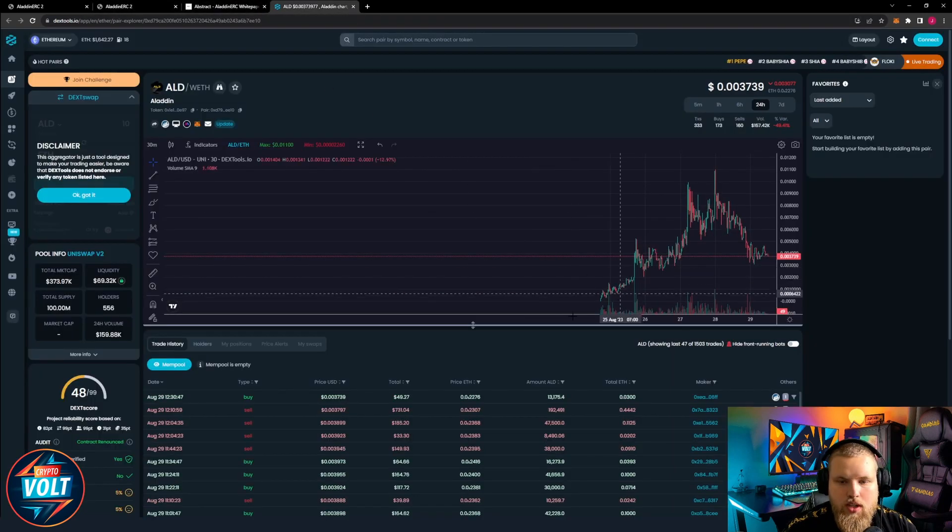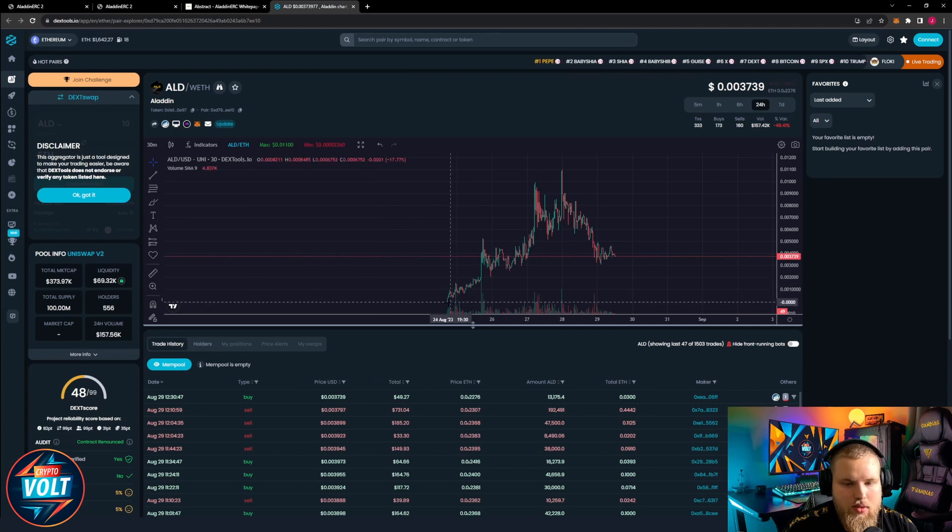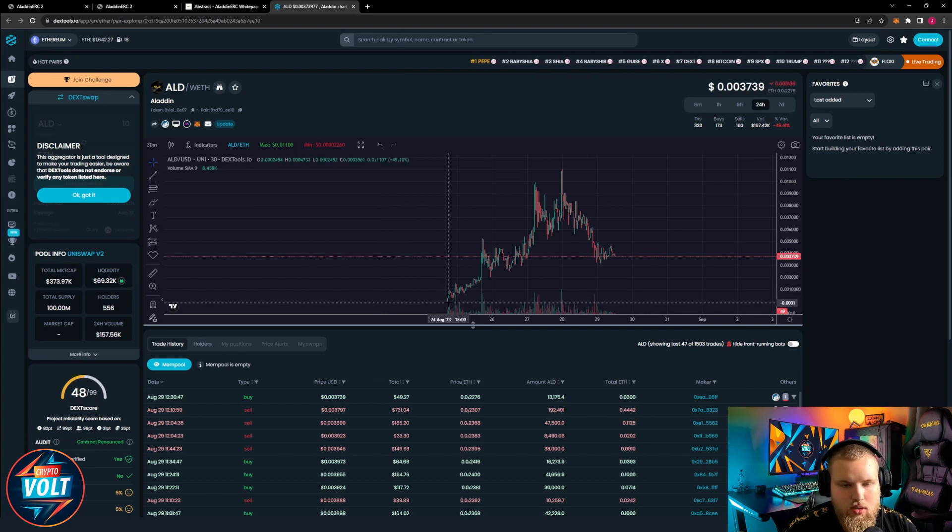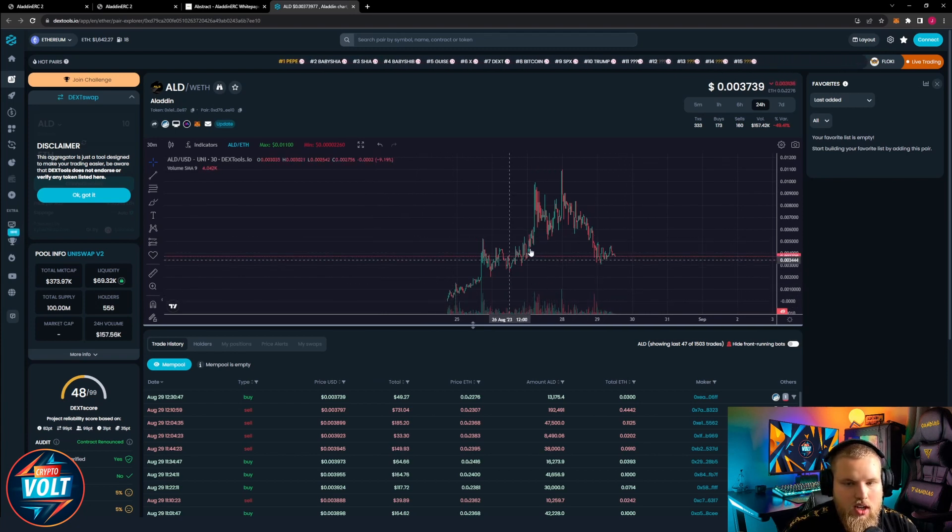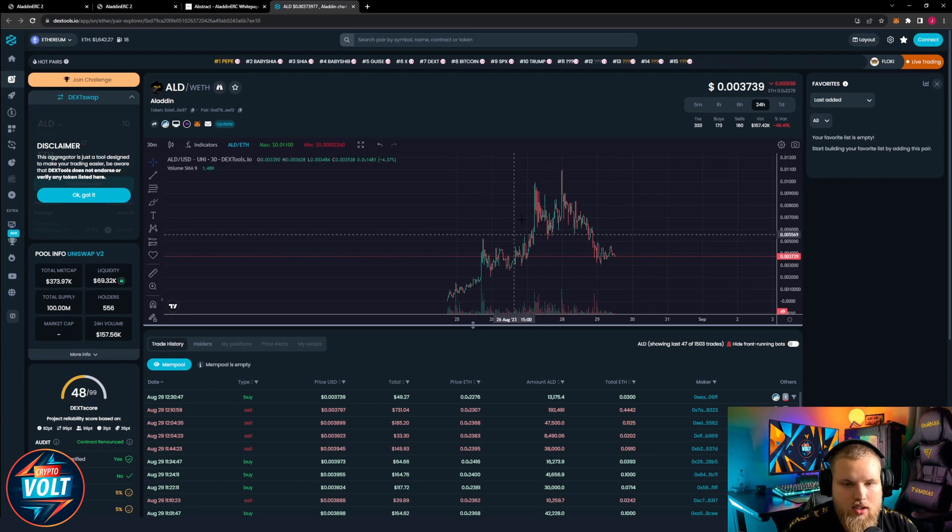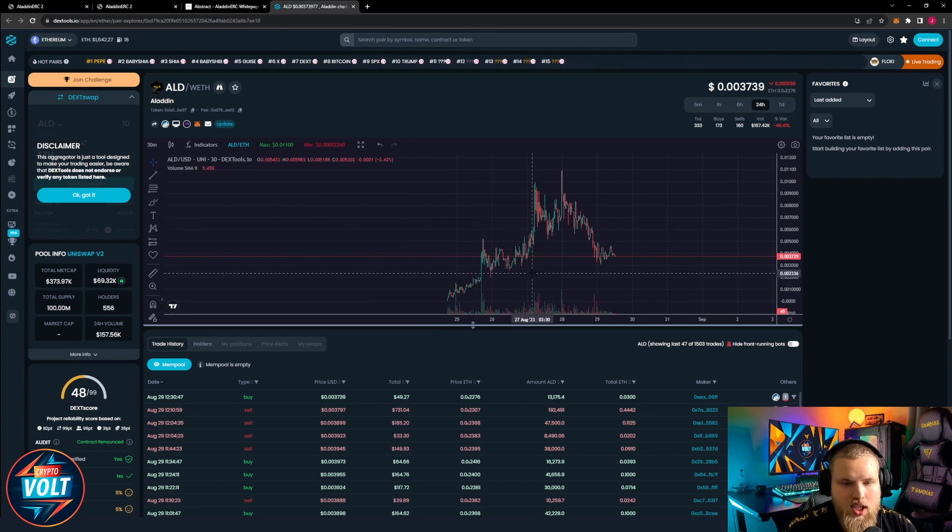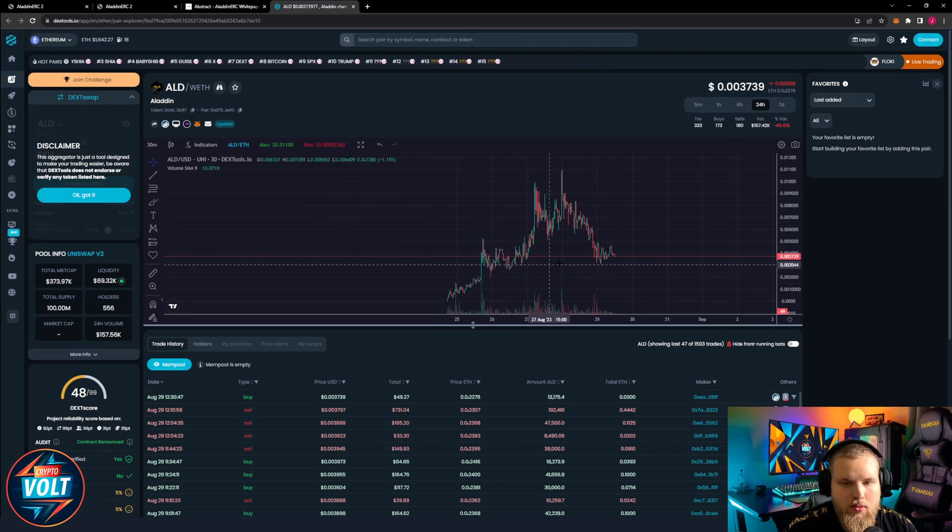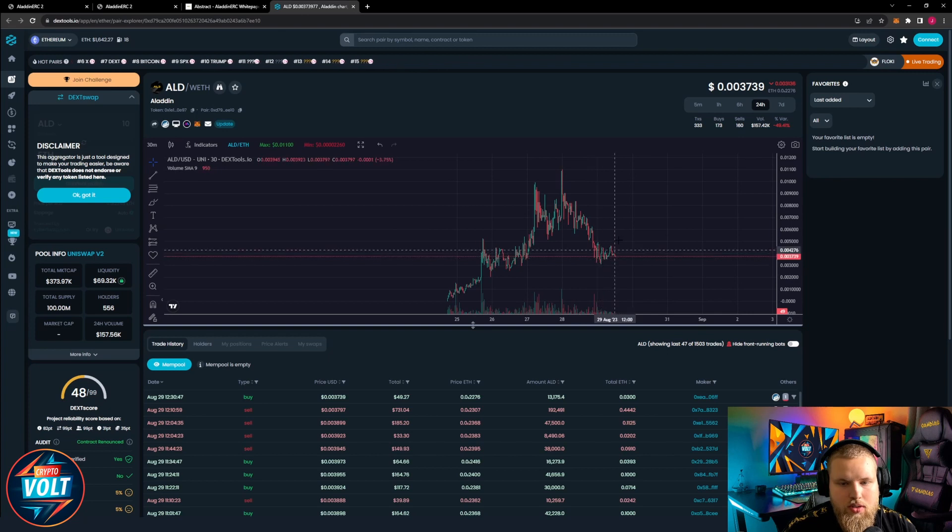Anyway, so as you can see it has been live for a few days now, launched on the 24th of August. Had a pretty good stable pump over a few days, bit of a dip, but now it's already recovering.